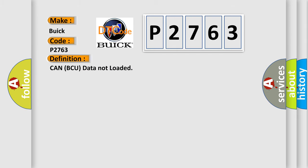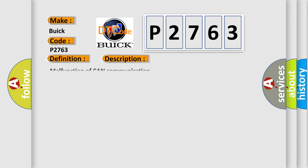The basic definition is CAN BCU data not loaded. And now this is a short description of this DTC code: Malfunction of CAN communication.